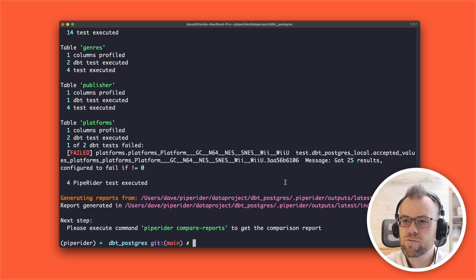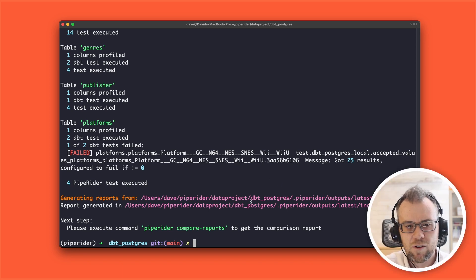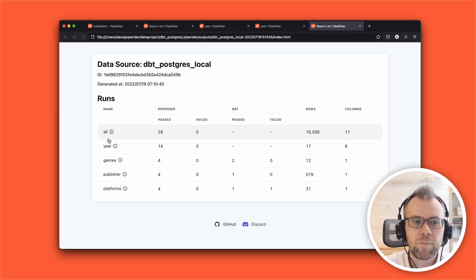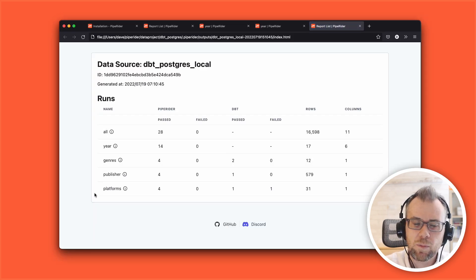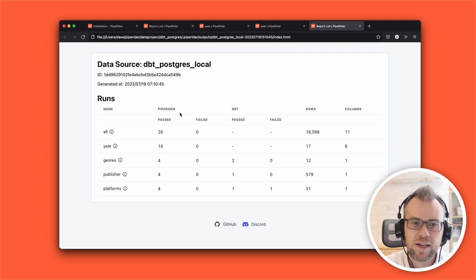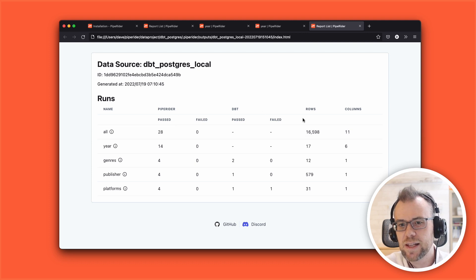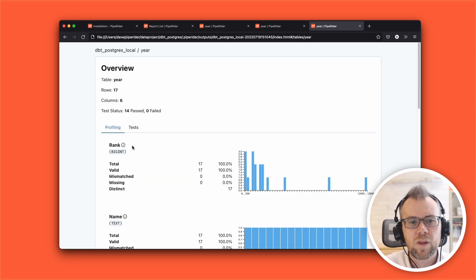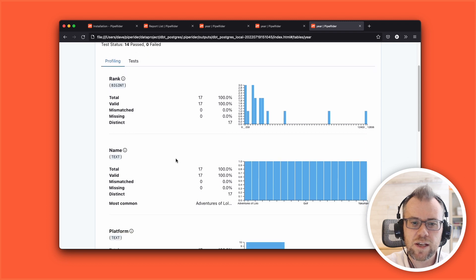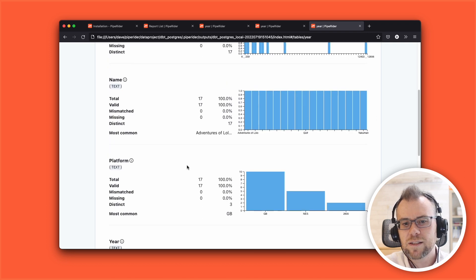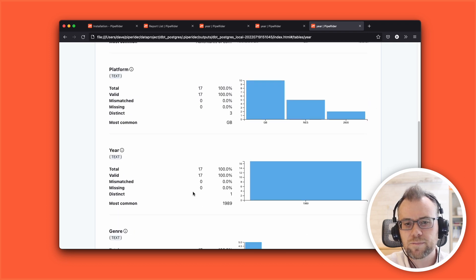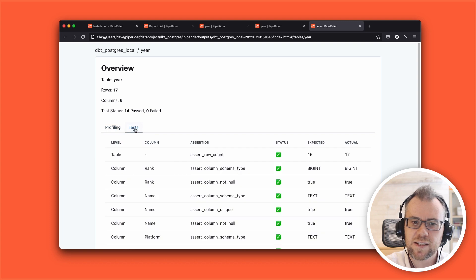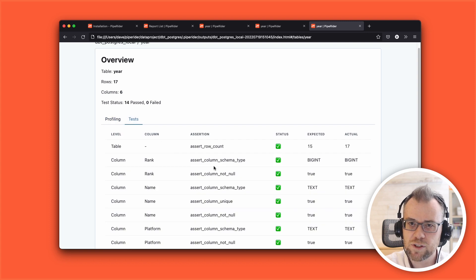PipeRider creates a report each time it's run. Here's the report overview for the run we just did. We can see all the names of the tables in the data source, then next to that we have the PipeRider tests, then the DBT tests, and then some of the rows and columns information for each table. If I click through to one of these tables we can see the profiling information for that table and the data distribution for each column.